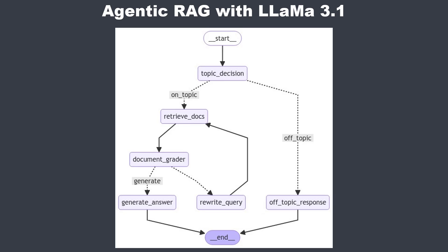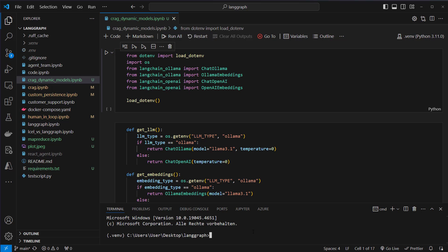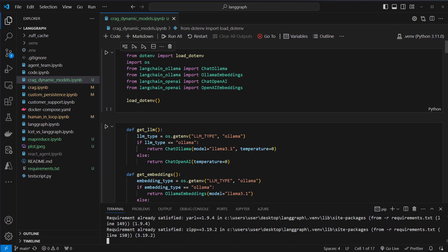If we've got documents to answer the question we will generate a final answer. Now I'm in VS Code and here on the left you can see multiple notebooks. Please navigate to the corrective RAG dynamic models iPython notebook and first we have to install the dependencies. We've got this requirements.txt file and we can just run pip install -r requirements.txt. I would recommend that you use a virtual environment like I do.